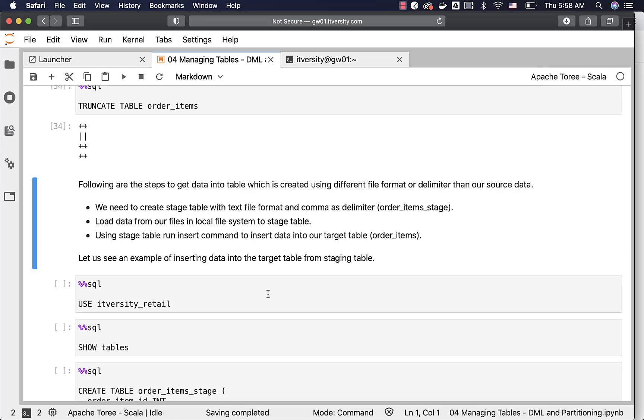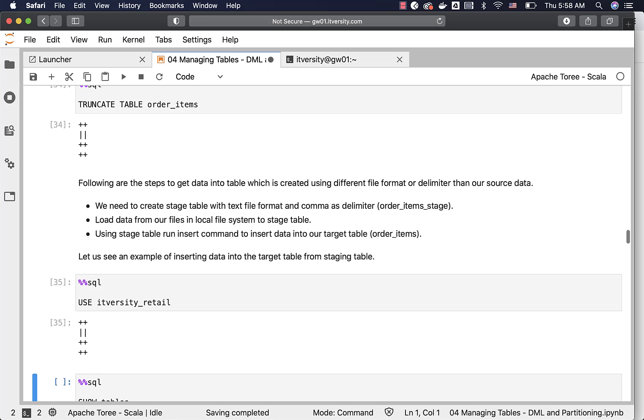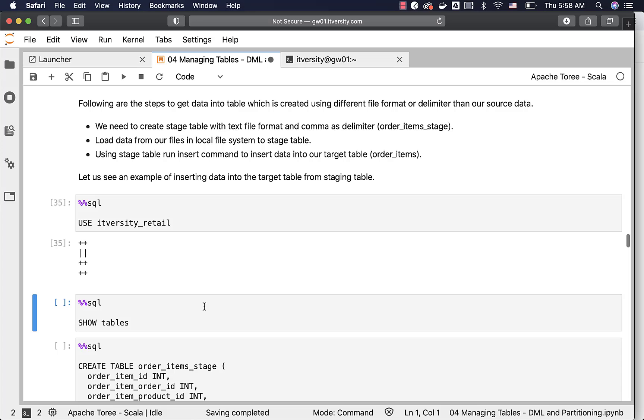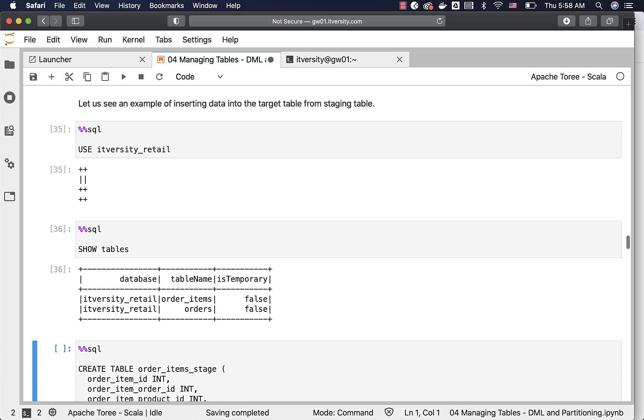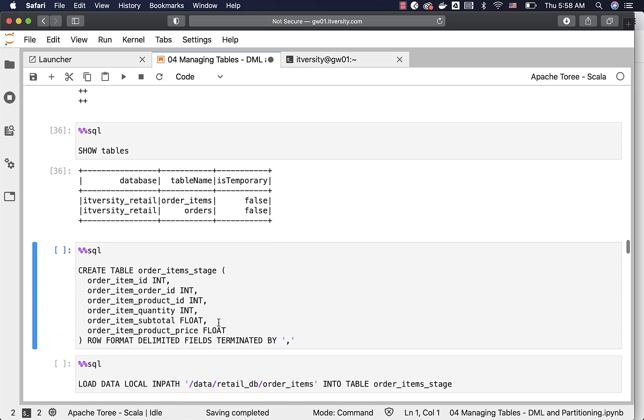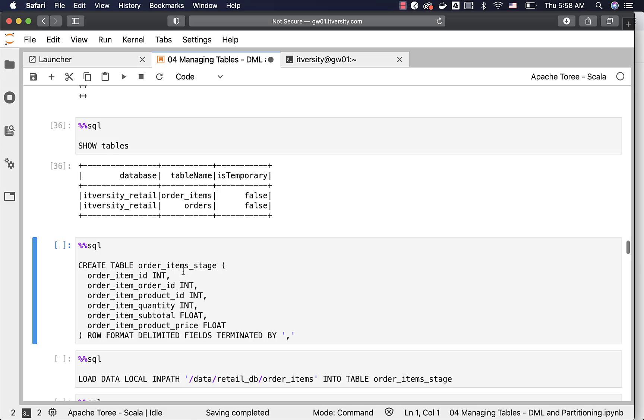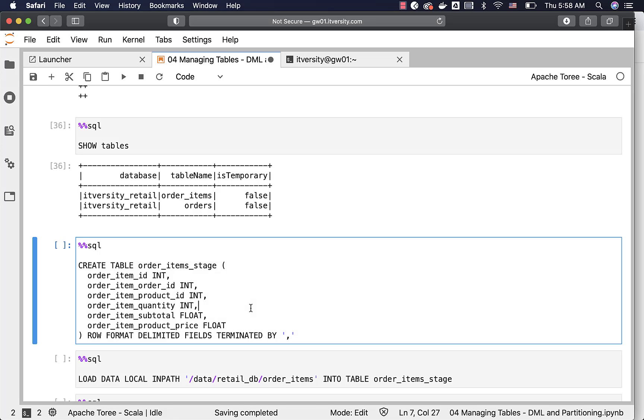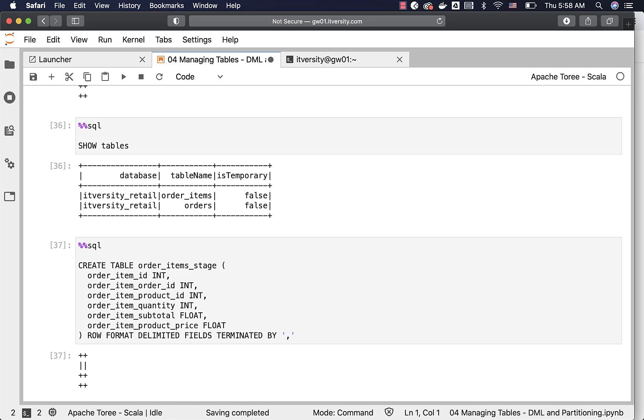Let us see an example so that you understand this process in action. I am connecting to the database IT versus detail here, listing the tables. We have only orders and order items. Now I am creating this order item stage with comma as delimiter. As I haven't specified stored as clause, it will by default use the text file format itself. We can create this table.